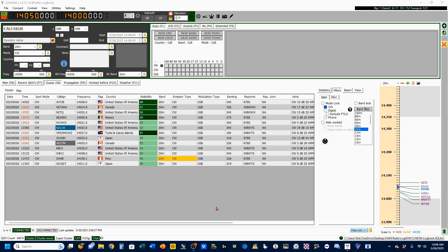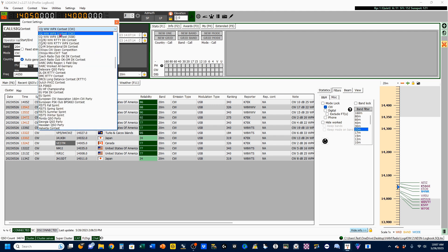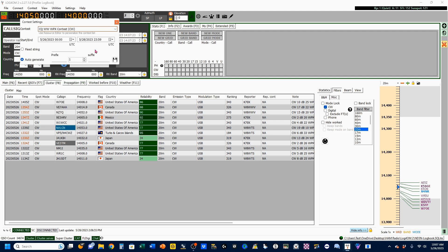Once you've picked your contest, you want to come up here to Contest and go to Contest Settings. This is going to bring up a list of different contests. As I'm setting up for the CQ Worldwide WPX contest CW, that's what I'm going to select, and that will populate there. Now you need to set your start and end dates, and you can find those on the WA7BNM.